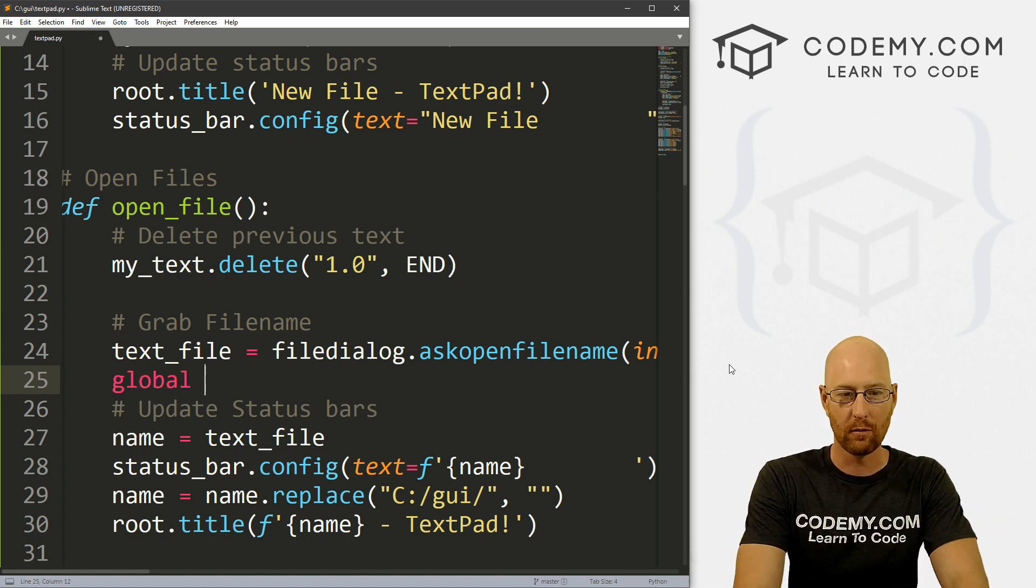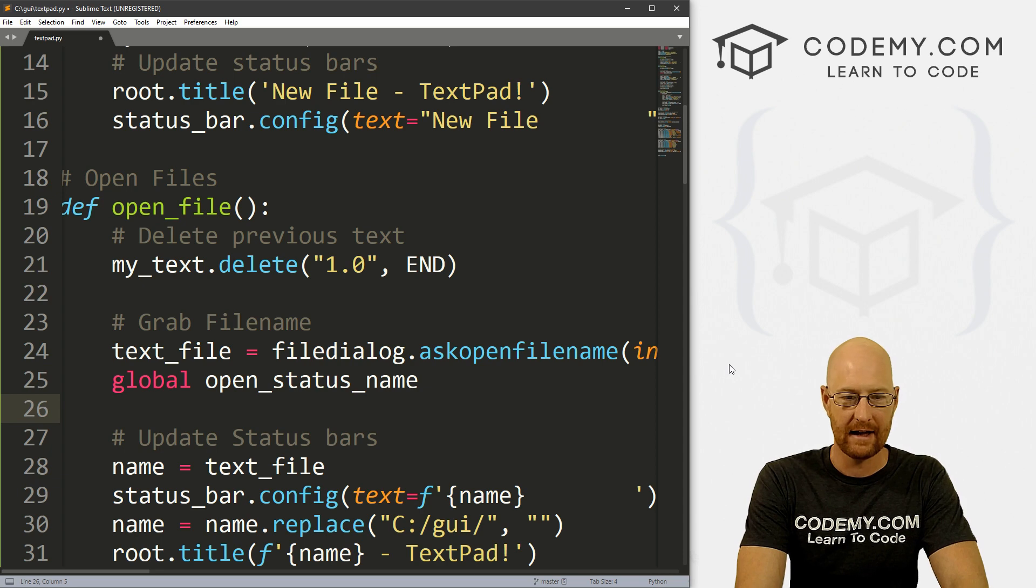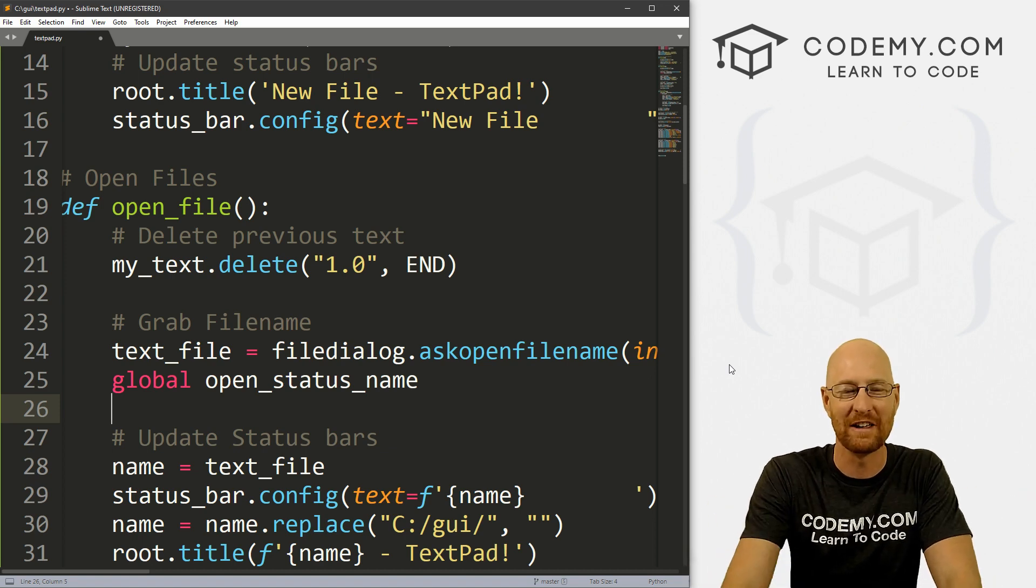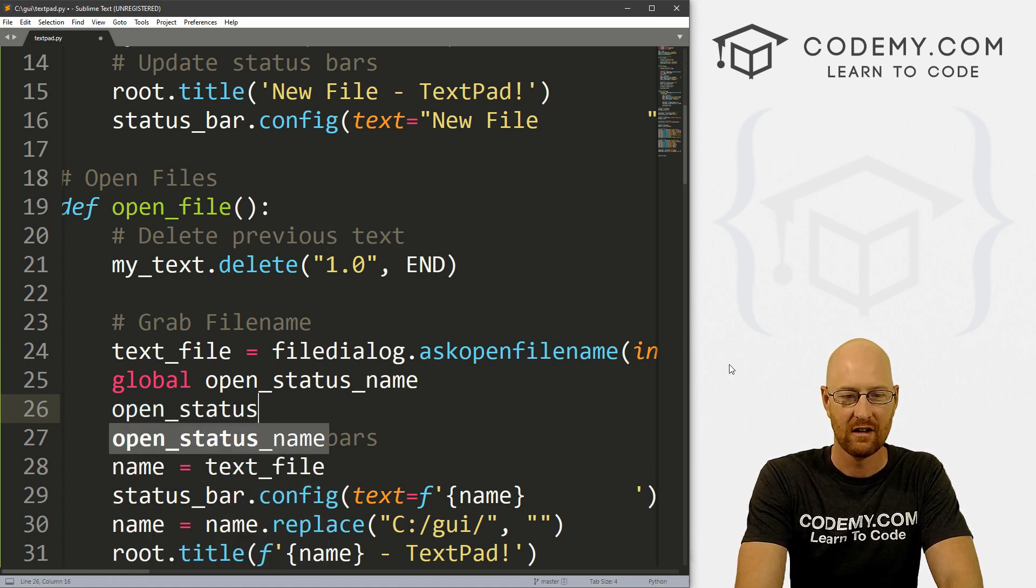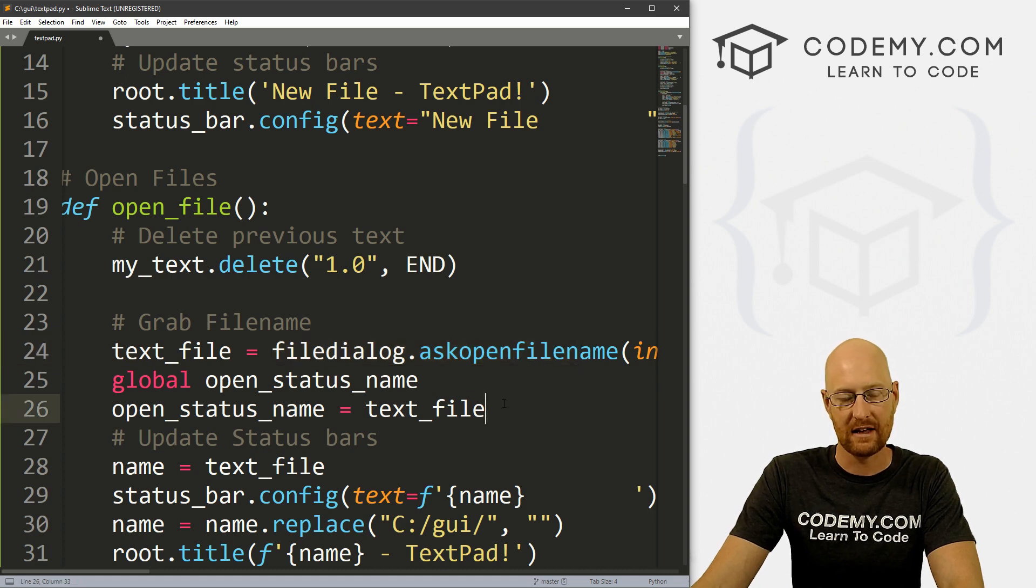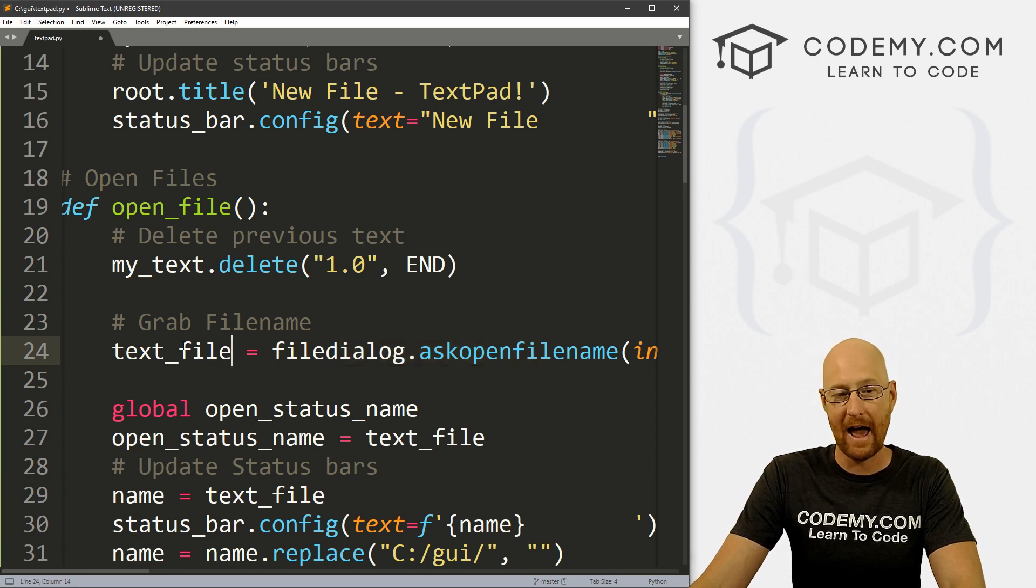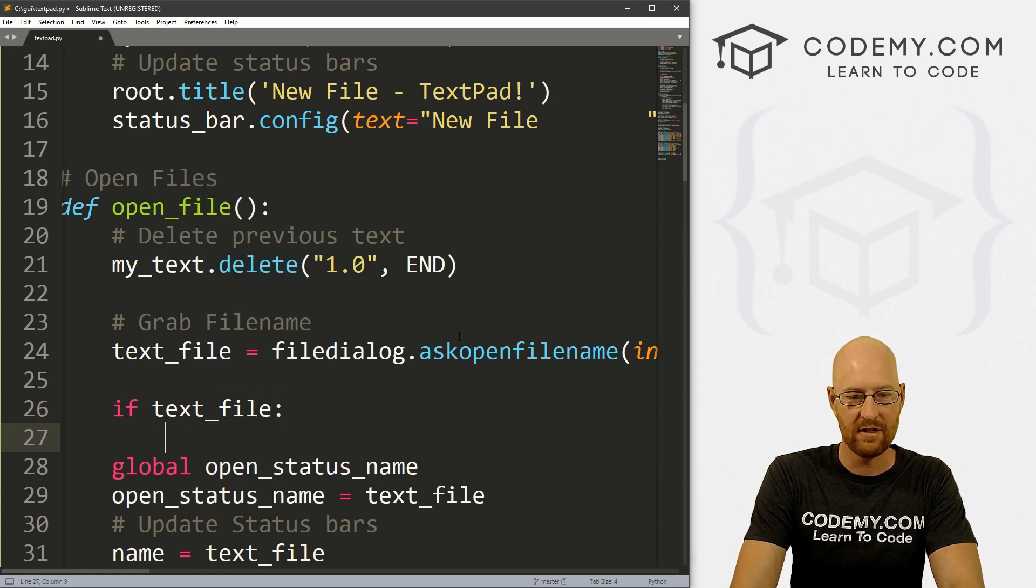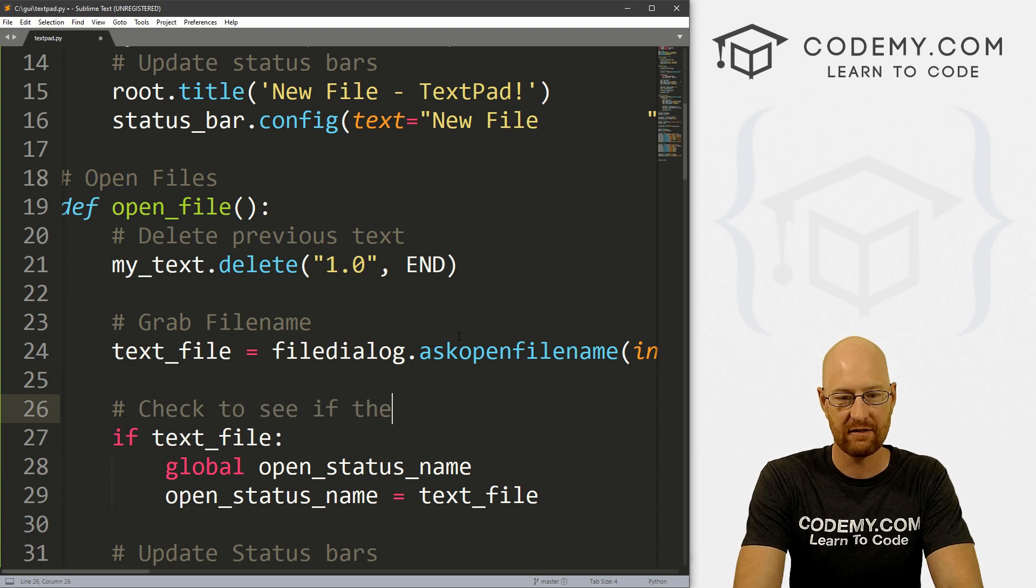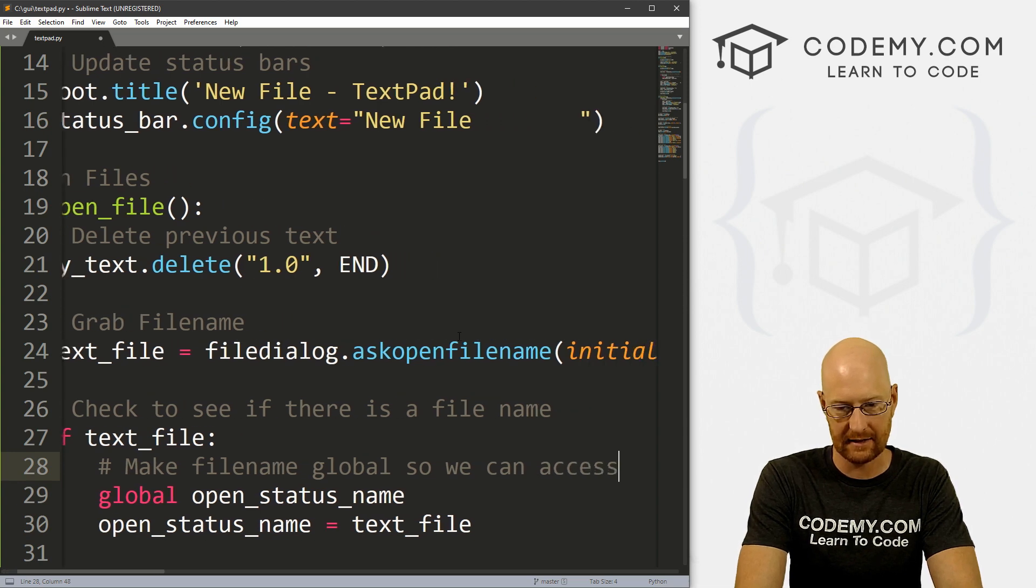So let's go ahead and go global and let's call this open_status_name. And I don't know why open status name, we need to find out the opened name. Call it anything you want, but I'm going to call it open_status_name. So then we can just go open_status_name equals text_file, which is just this guy right here, which is whatever the file is that has been opened. So if we click the button to open but then canceled, we might not have a text file name. So let's go if text_file and then do all of this inside of an if statement. Otherwise don't do anything.